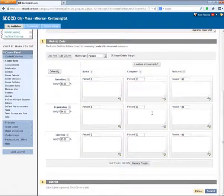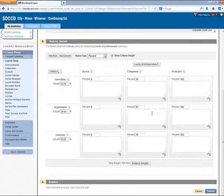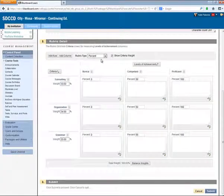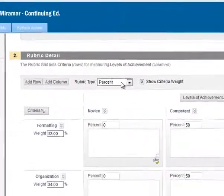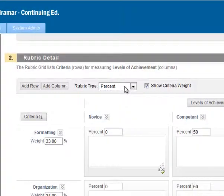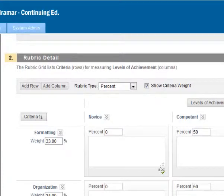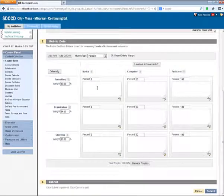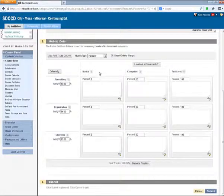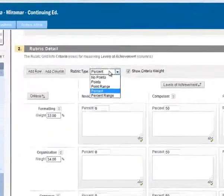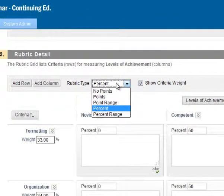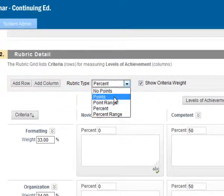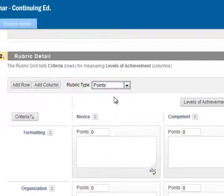So this is entirely customizable. Right now we're looking at a percent rubric type. This means that percents are used in each of the Levels of Achievement and Criteria boxes. Notice the other options that we have here. Let's select the Points option because that's what I'll be using to grade this writing assignment.